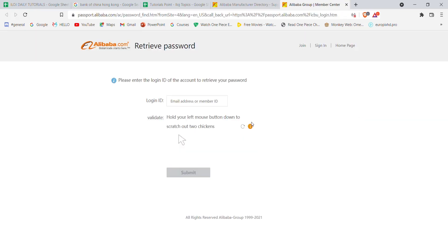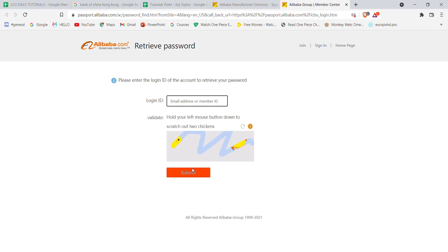Once you click on the forgot password option, you'll be guided to another page. In this page, you'll have to fill in the login ID here. Fill in this requirement and then click on submit.